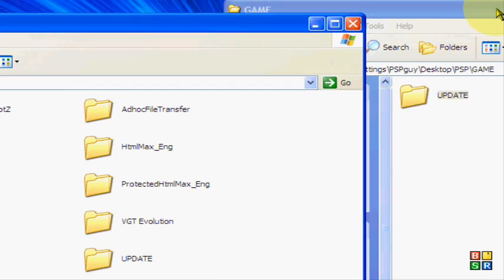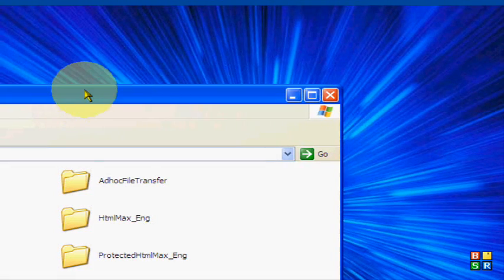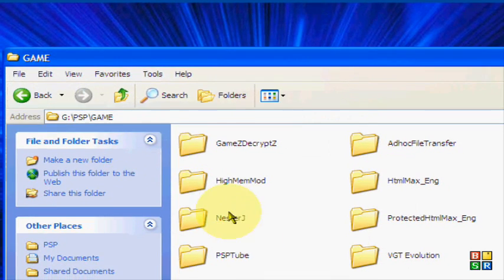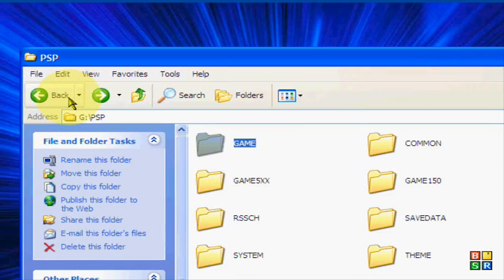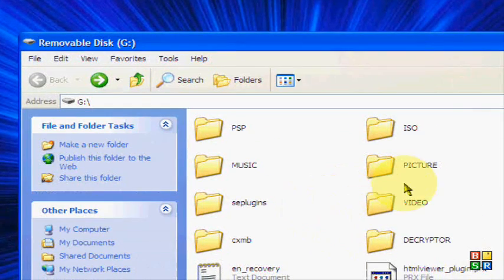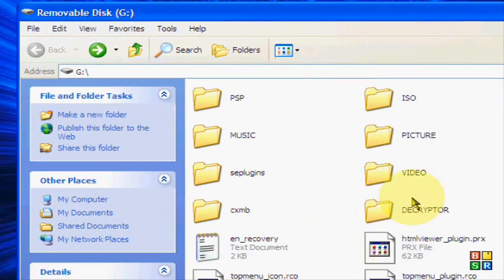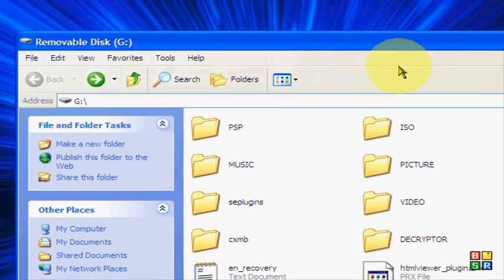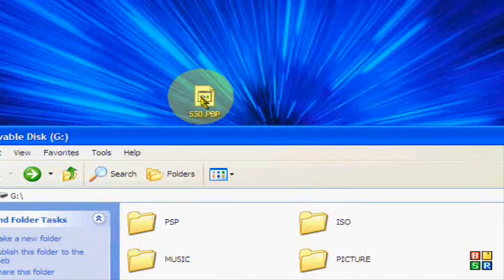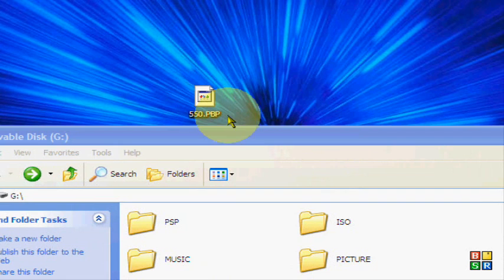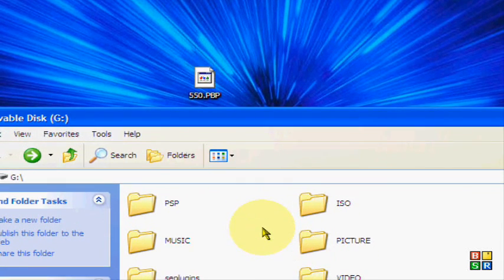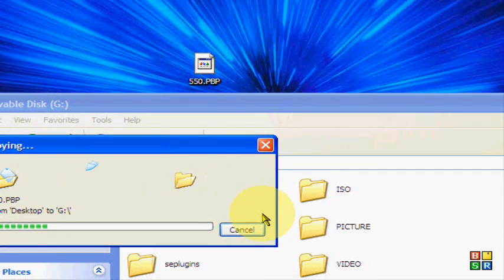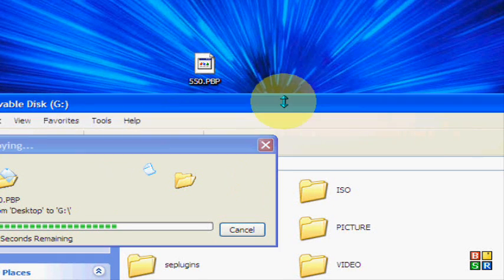Once you do that, you can extract this one. Then you're still on your PSP memory stick, just go back to the root of the memory stick where it says PSP and ISO and all that other stuff. Then you're going to drag this 5.50.pbp folder and just drag it into the root of your memory stick and wait for that.